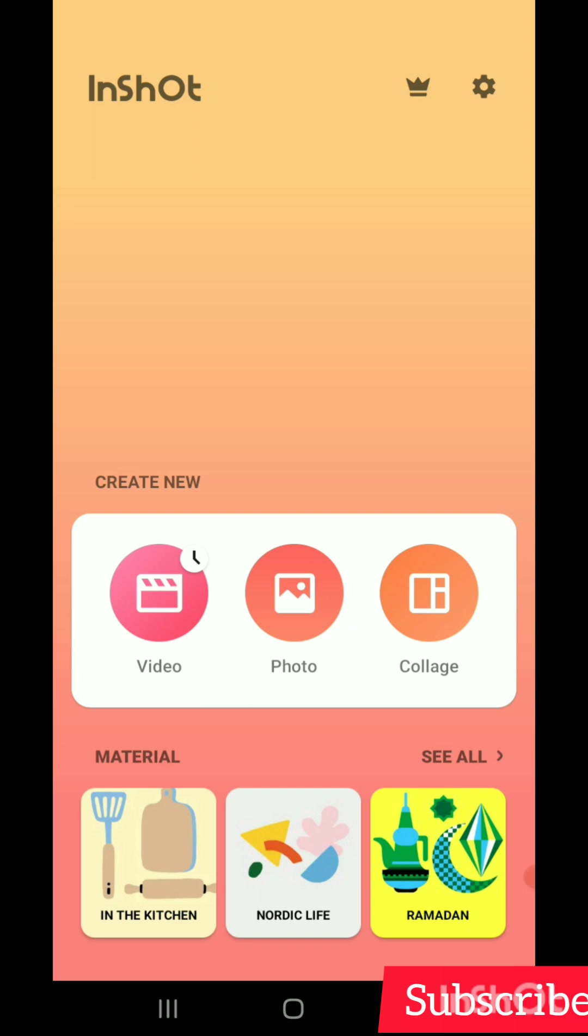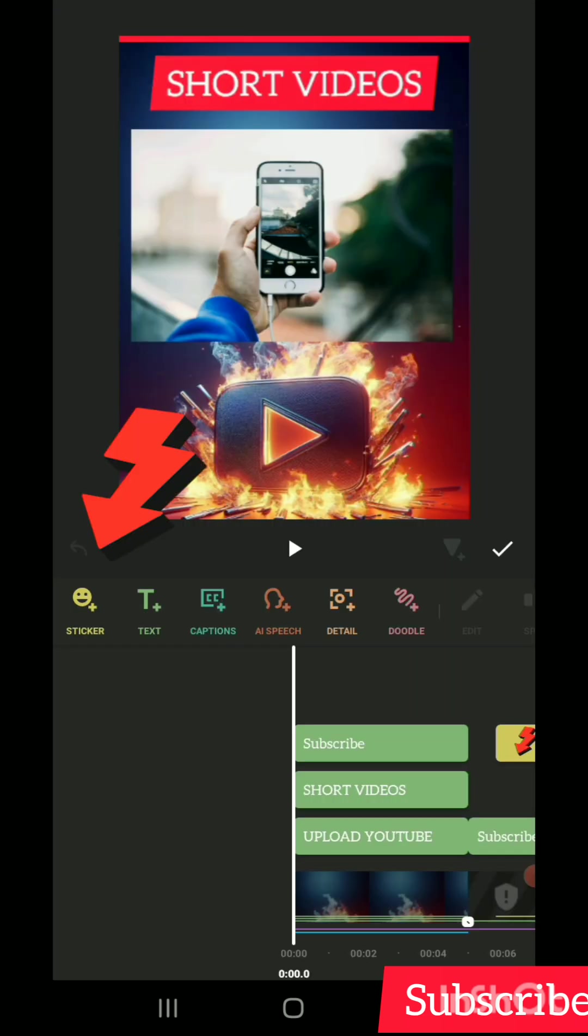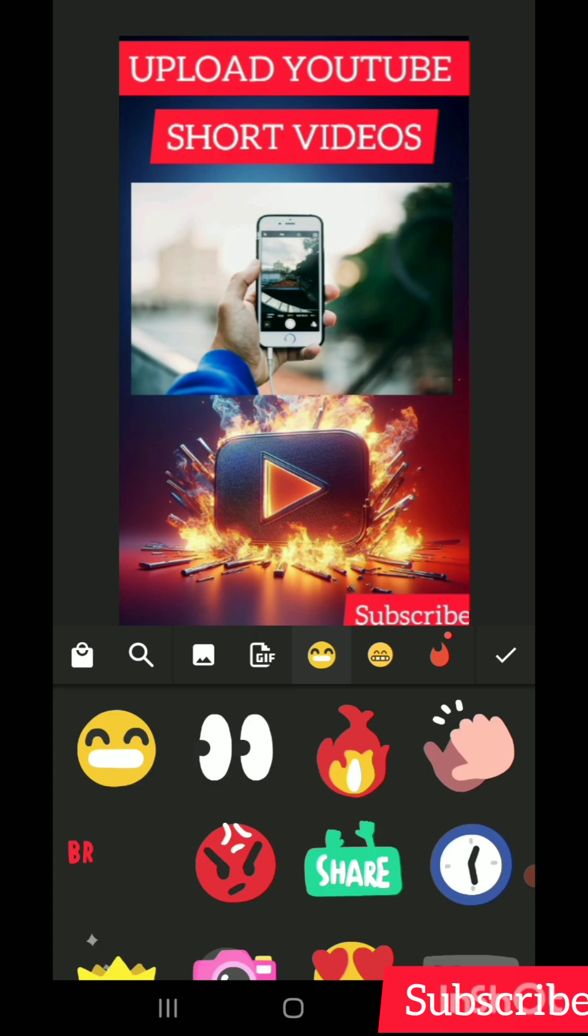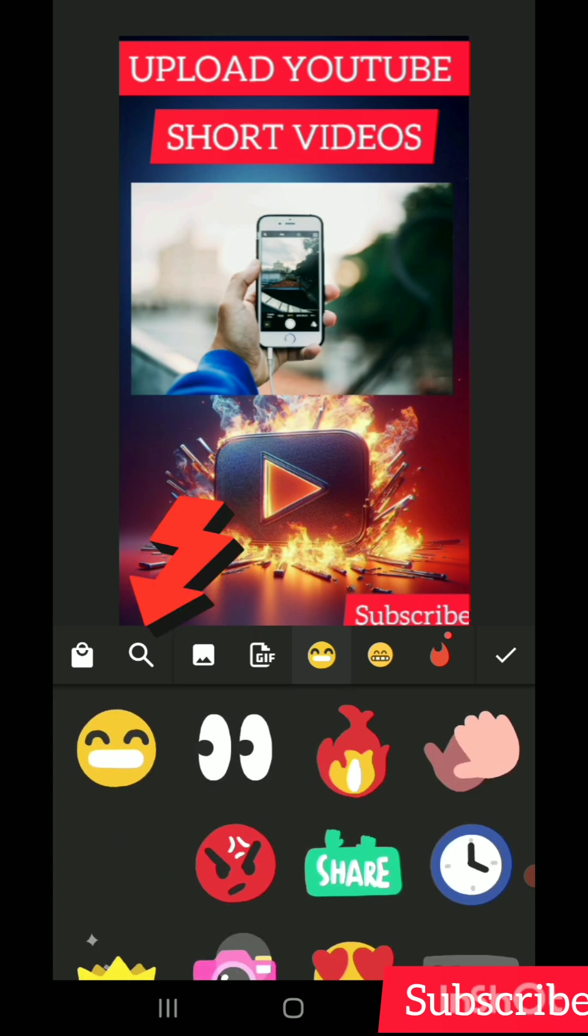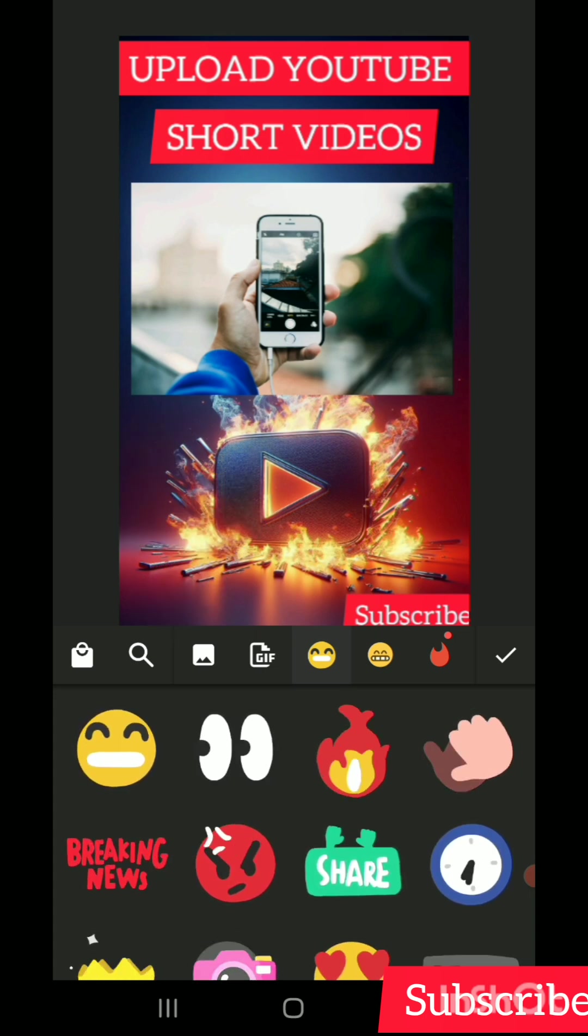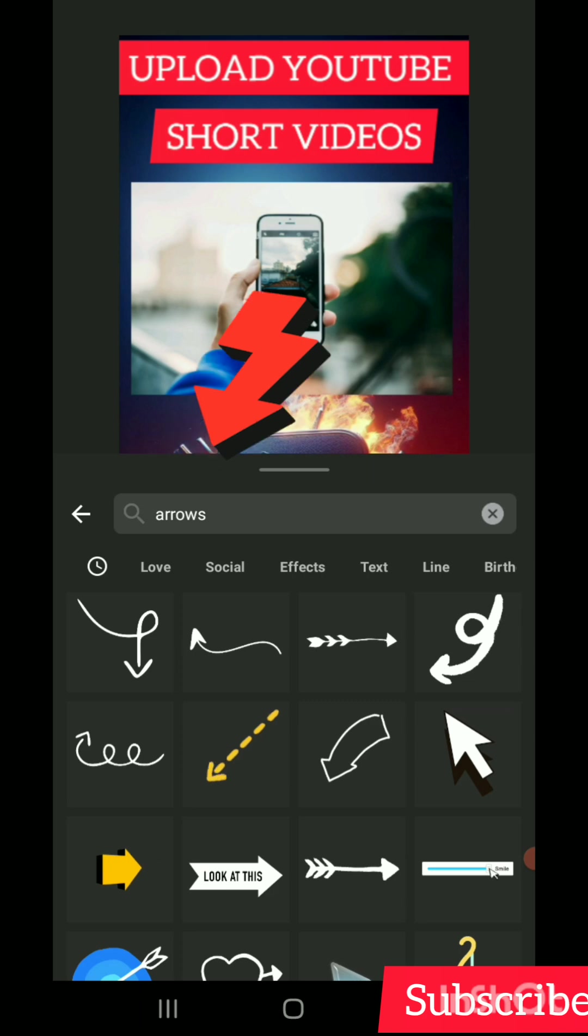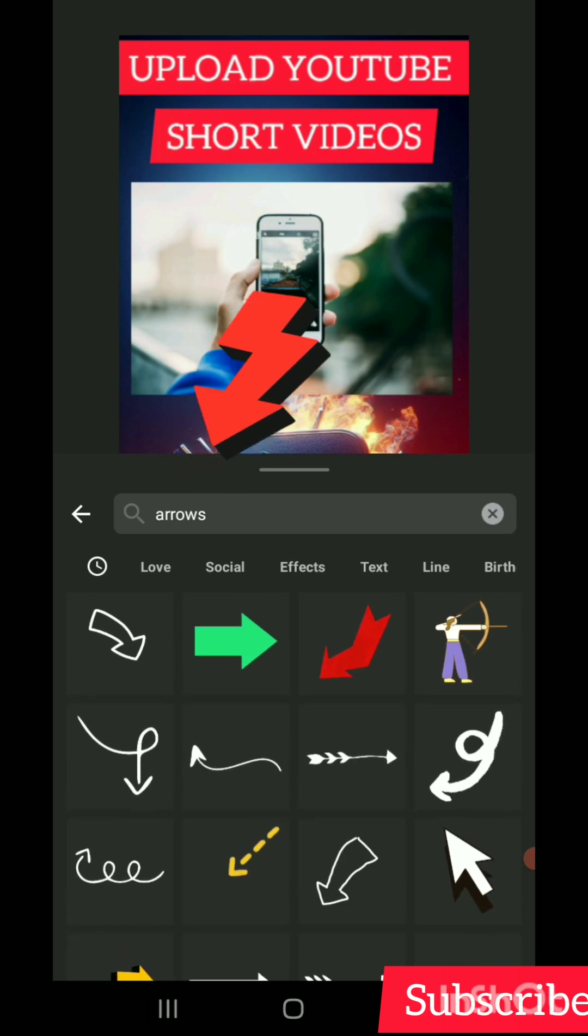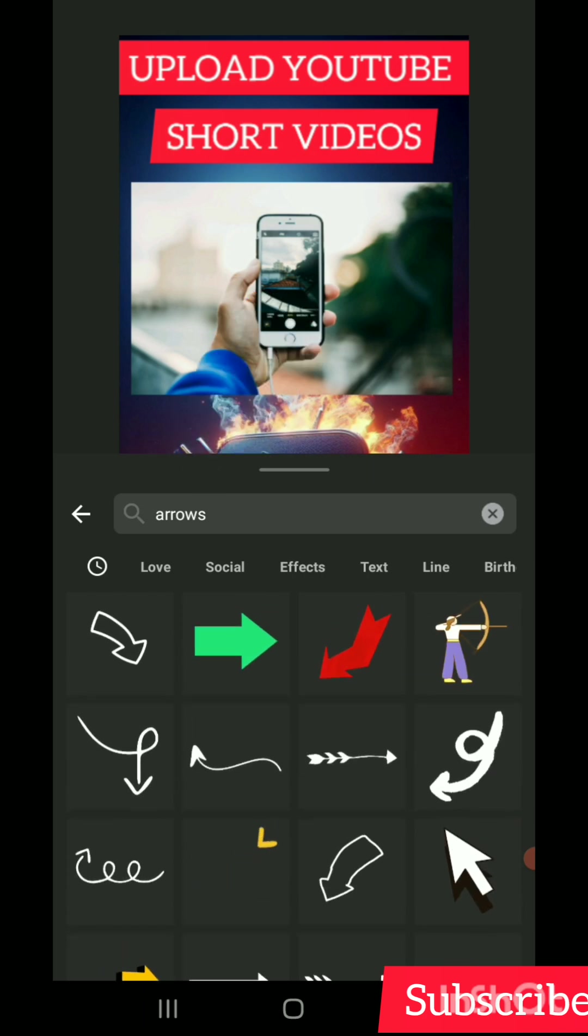First, click on stickers. This is what you see on the stickers interface. Then move to the search button here. Just type arrow or circle or any other pointer you are looking for. It will display like this.